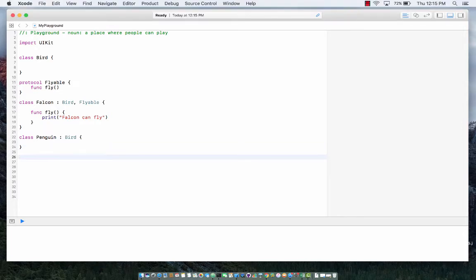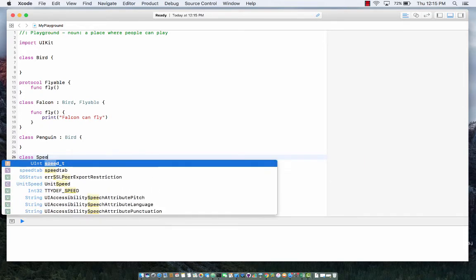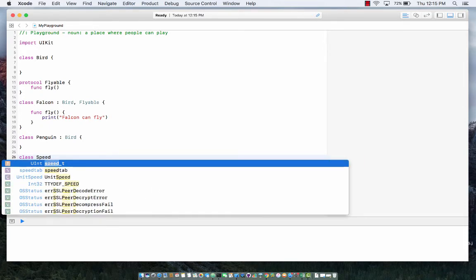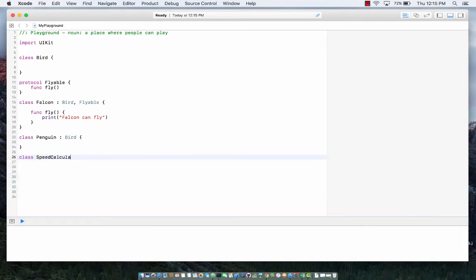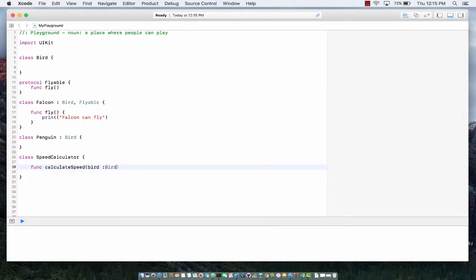So if I go over here and let's just say that I create a class called speed calculator. It only has one method which is calculate speed and we're calculating the speed of a bird obviously.